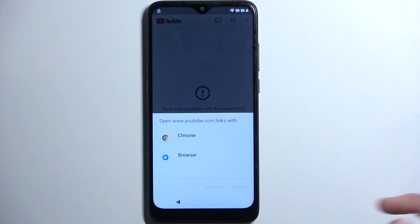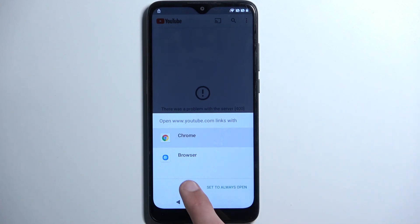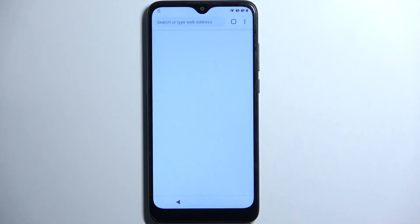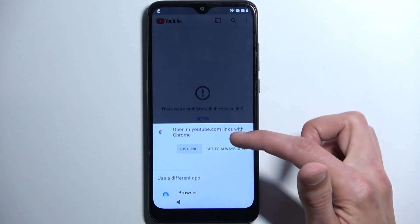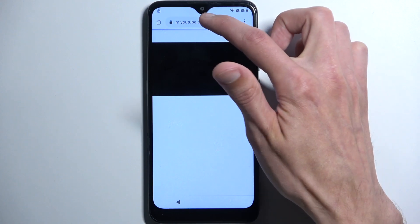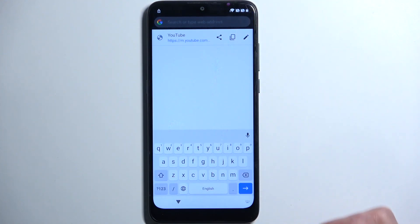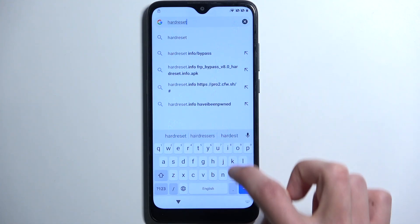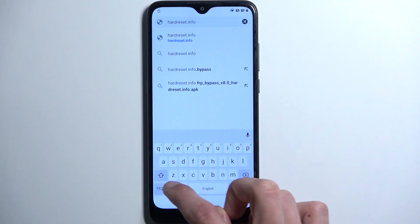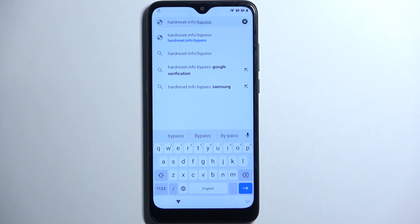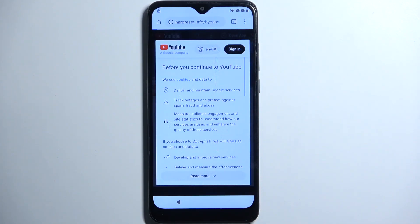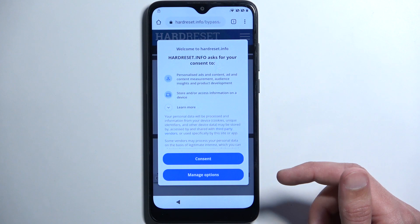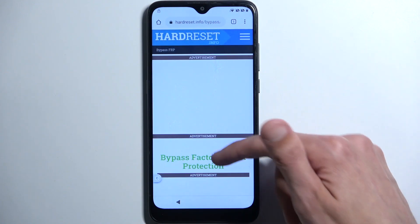If you had it like me, just follow what I did, and then we're going to select Chrome and start just once. Accept and continue, then 'No thanks', and then in the search bar we will be typing hardreset.info/bypass. If you need a moment to write this link yourself, do pause the video. Let's give it a second for it to fully load.